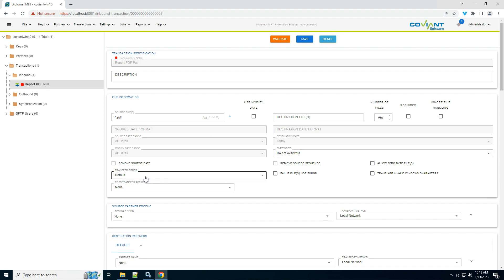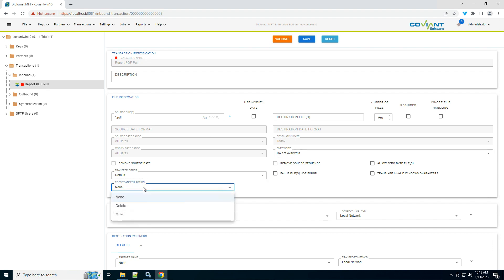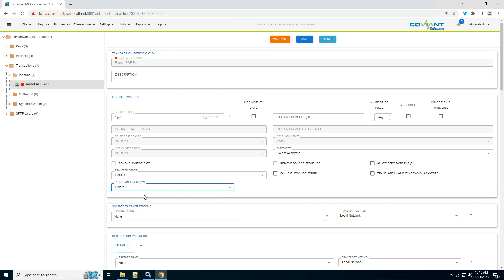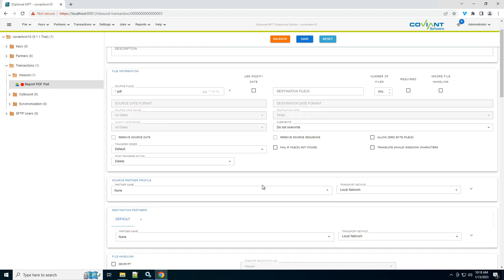The only other one I'm interested in down here is post-transfer action. After a file is successfully downloaded from my trading partner, I'm going to delete it from that remote SFTP server source because I don't need it anymore. And in fact, by deleting it, I won't download it again next time this executes.